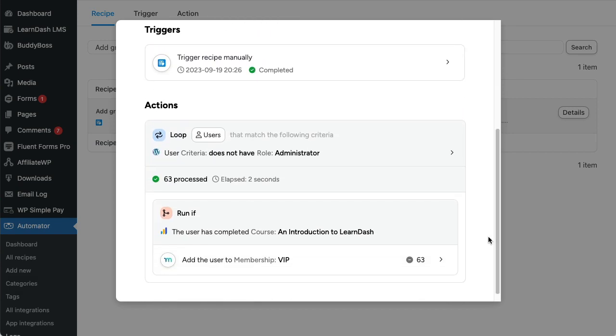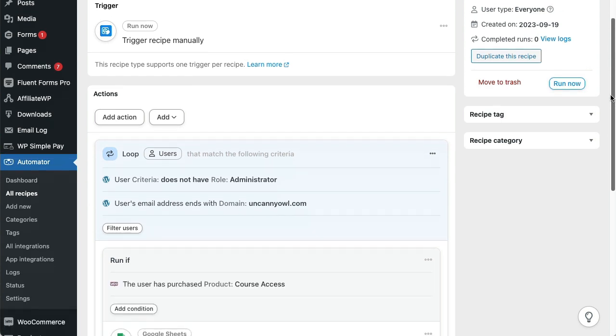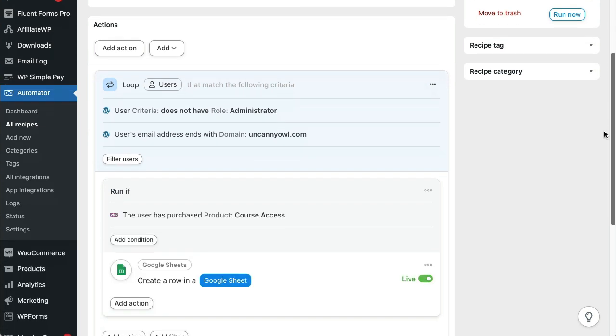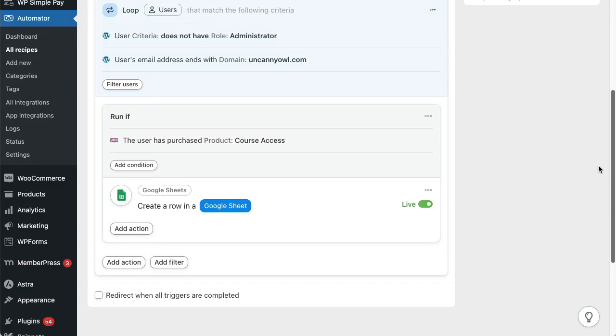There are a huge number of exciting use cases for the Run Now integration. In this recipe, we can click the Run Now button and generate a report in Google Sheets listing everyone with an Uncanny Owl email address that has purchased a specific WooCommerce product.